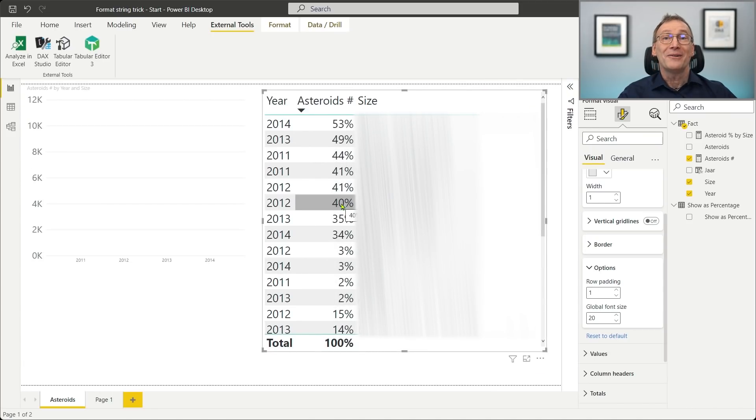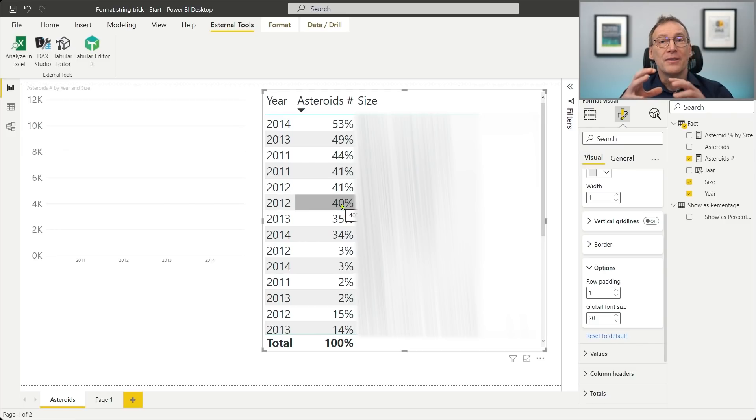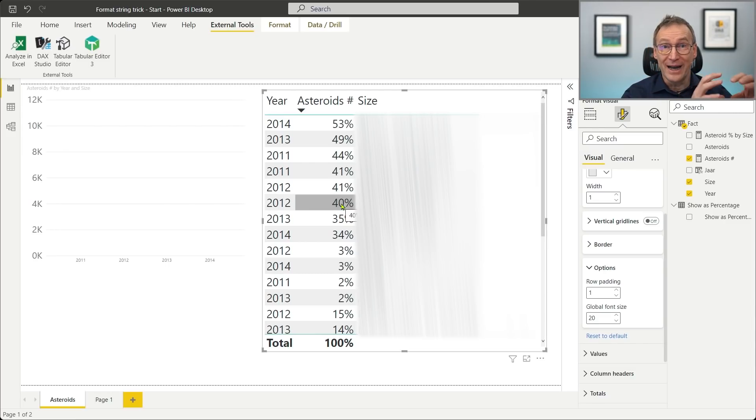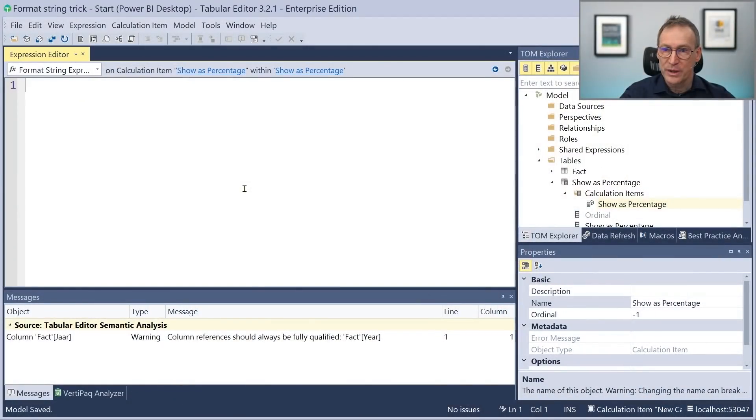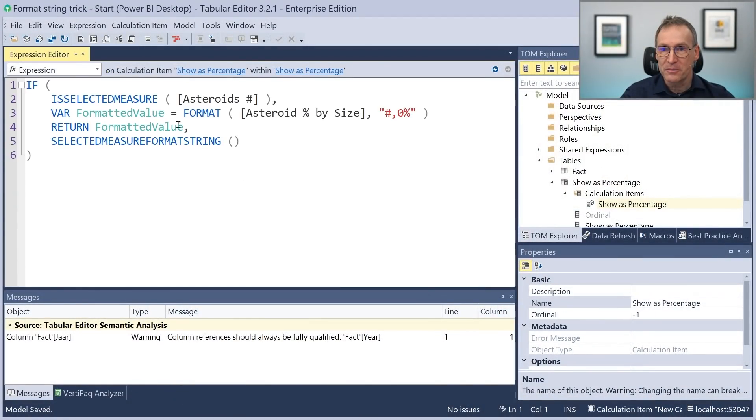What is unique about this format string that makes it different from everything else is that it contains a zero. Now in the format string, when you have zero, that is a placeholder for the value of the measure. Therefore, the format string will be 4 followed by the value of the measure and then the percentage. We cannot use zeros in the format string because if we do that, they will be replaced by the value of the measure. What we need to do is just replace that zero with an escaped zero. We use a backslash to escape the zero.